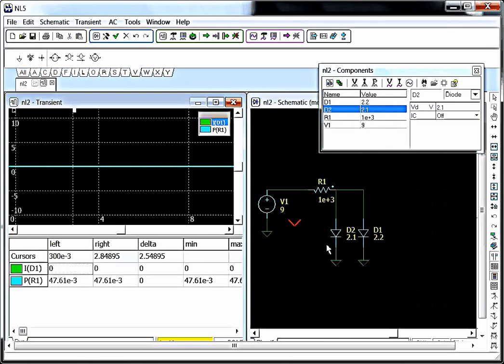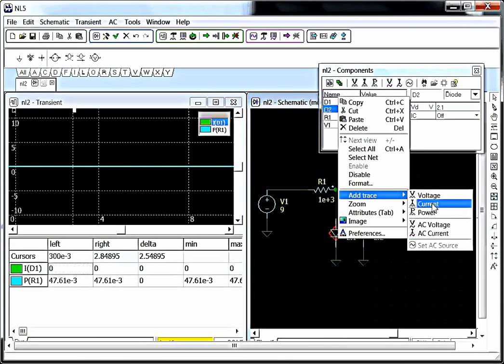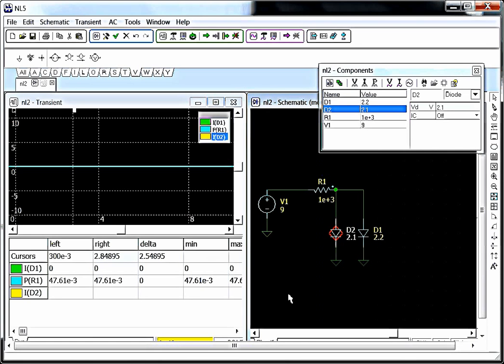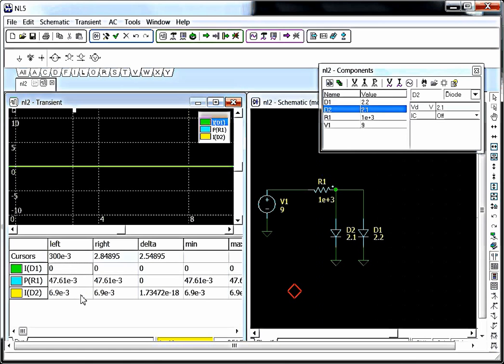So, now we press F6 again. Oh, forgot to measure. Add trace. Current. Press F6, and now we see something has changed. Our first LED, D1, now has no current going through it. D2 is stealing all the current.